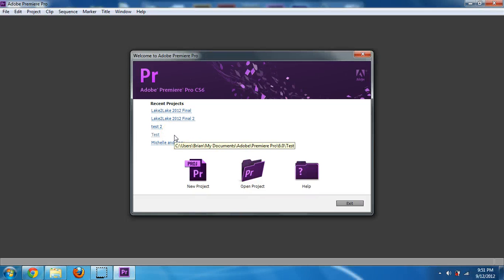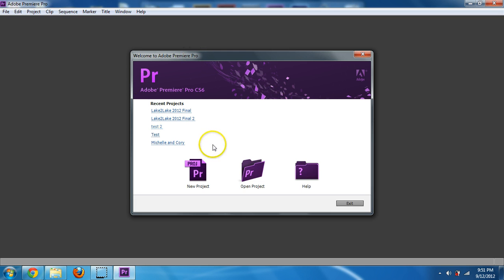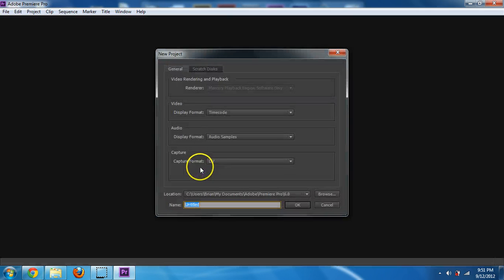All right, in this video I'm going to show you how to make a video using Premiere Pro CS6. So first you're welcomed with this screen. We're just going to go to a new project, but it does have recent projects in there as well.